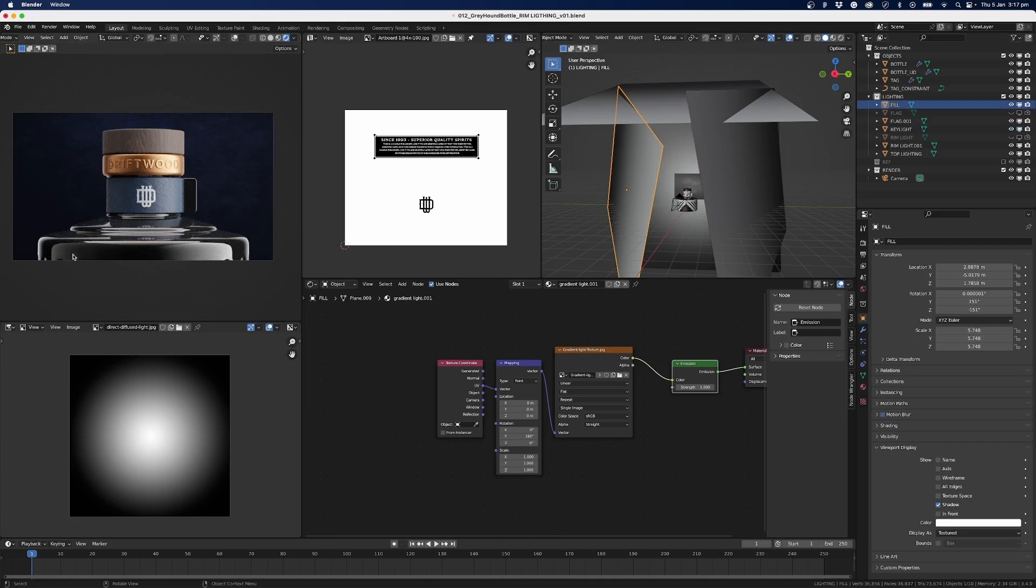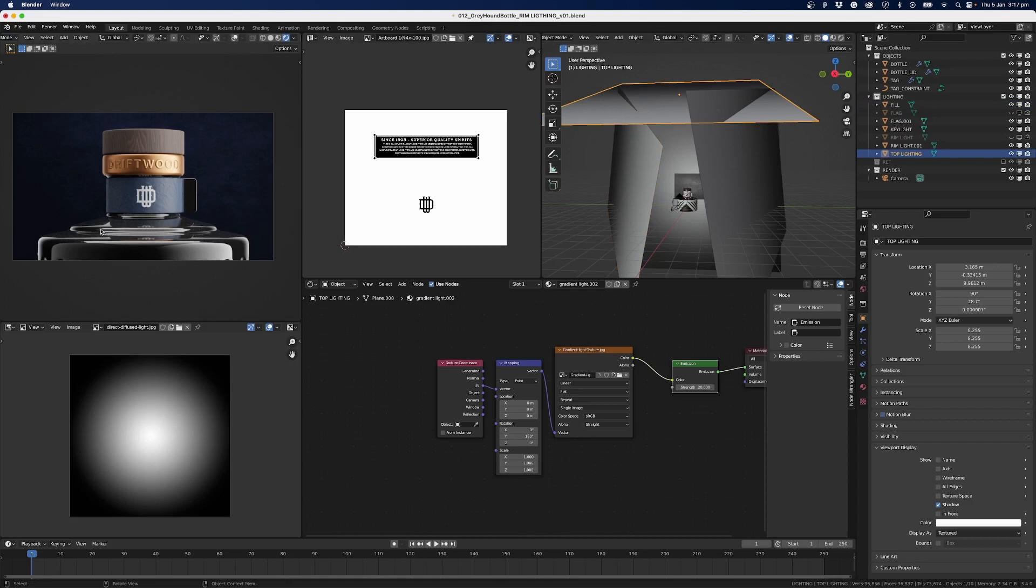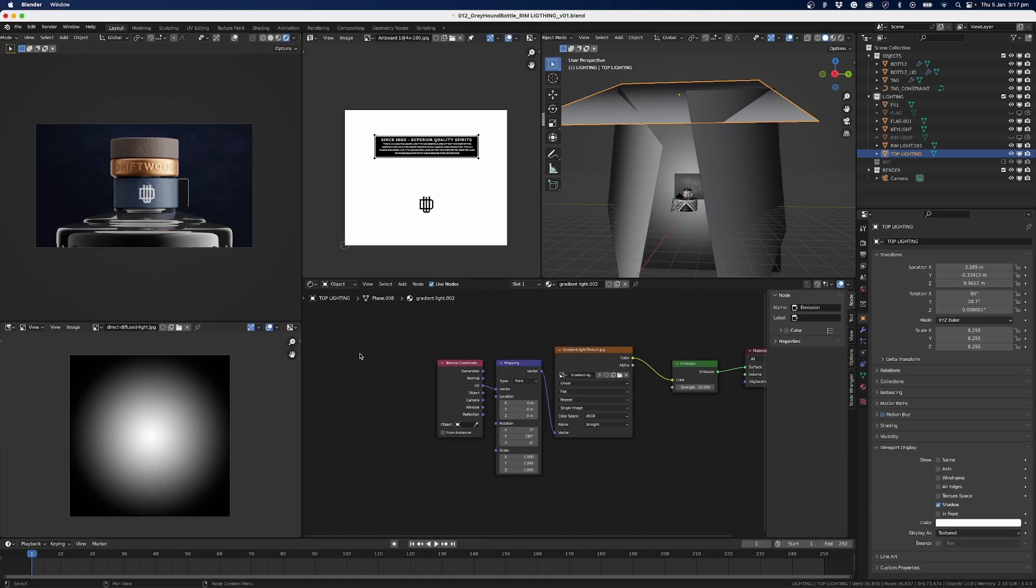In this area here. And then I've also got this one up the top here which is just sort of adding this little bit of highlight into this area here on top of the bottle here. All right, that's it for this video.